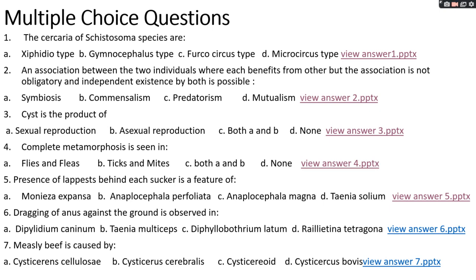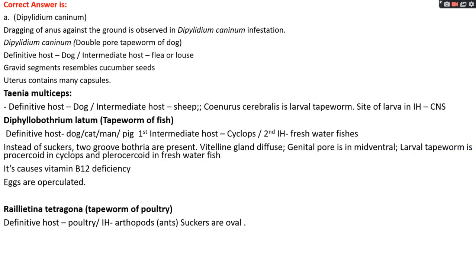Question number six: dragging of anus against the ground is observed in options A, Dipylidium caninum; options B, Taenia multiceps; options C, Diphyllobothrium latum; options D, Raillietina tetragona. The right answer is option A, Dipylidium caninum. Dogs infested with Dipylidium caninum, the double pore tapeworm of dog, drag their anus against the ground because of itching. Its definitive host is dog and intermediate host is mainly flea or louse. The gravid segment resembles a cucumber seed, and the uterus contains many capsules.